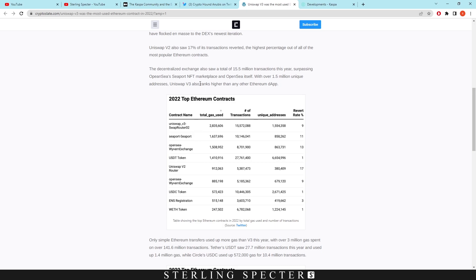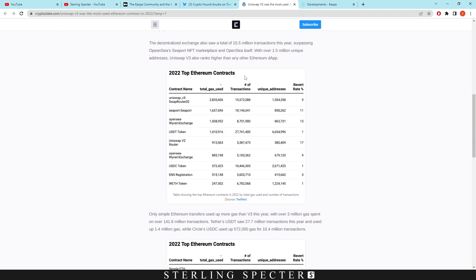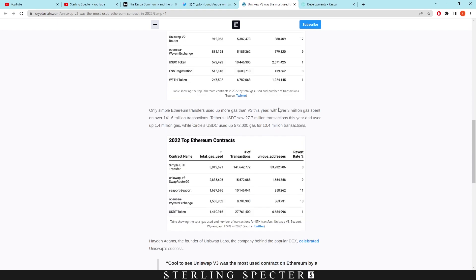This is one of the biggest ones. I believe OpenSea's seaport NFT marketplace with over 1.5 million unique addresses - Uniswap v3 also ranks higher than any other Ethereum D app. Here we have the top Ethereum smart contracts: Uniswap v3, the seaport for OpenSea, and then OpenSea Wyvern Exchange, USDT token. With over 3 million gas spent on over 141.6 million transactions, Tether USDT saw 27.7 million transactions this year and used 1.4 million gas.